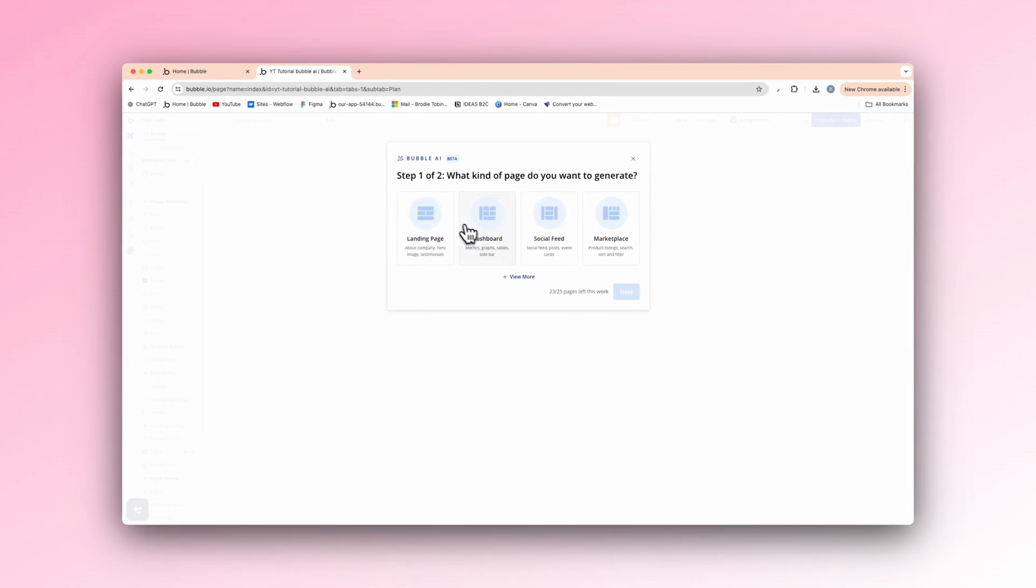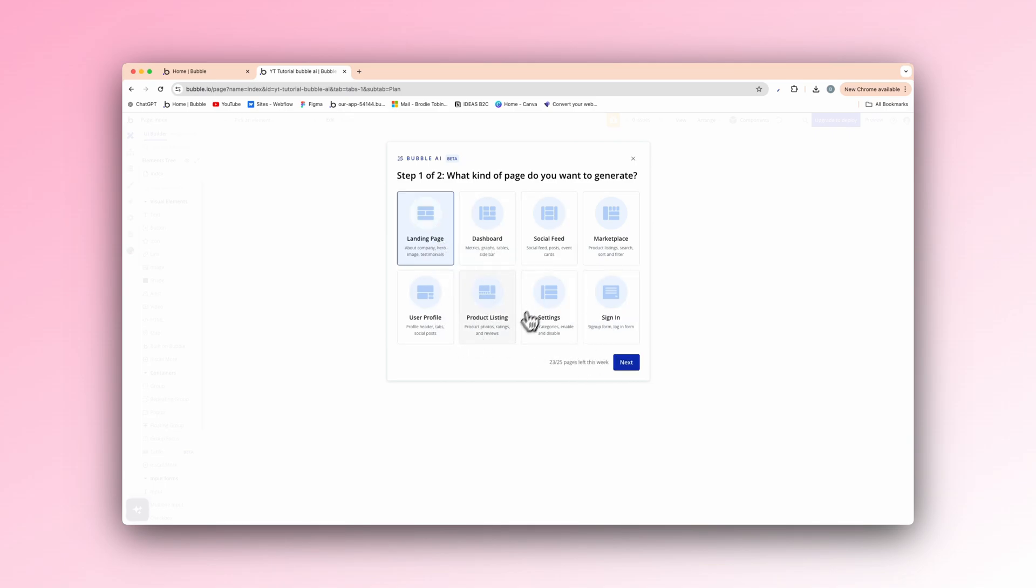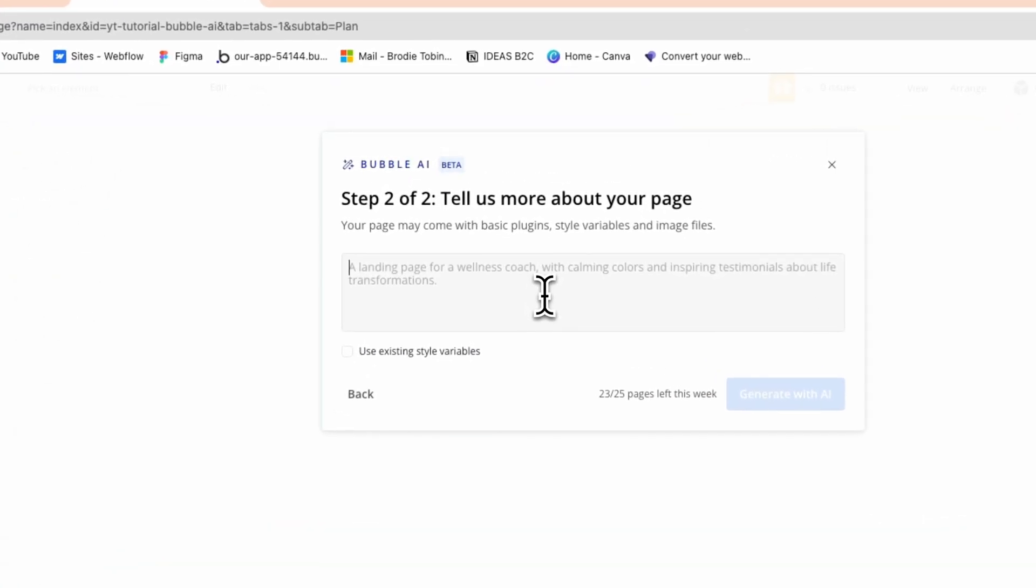As you can see, what kind of page do you want to generate? We have a landing page, a dashboard, a social feed, and marketplace. You can view more, user profile, product listing, settings, and a sign in form. I'm just going to show a landing page, for example. So obviously you would choose whatever you need. Like you could need a landing page, it builds it for you. Dashboard, builds it for you. But for now I'll show you the landing page. We'll go next.